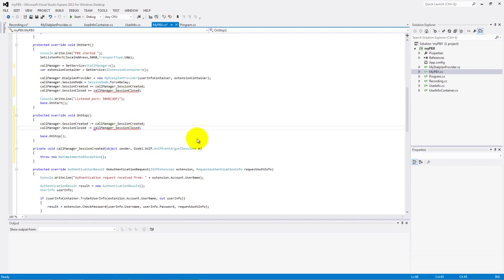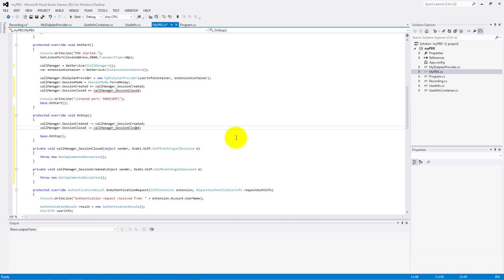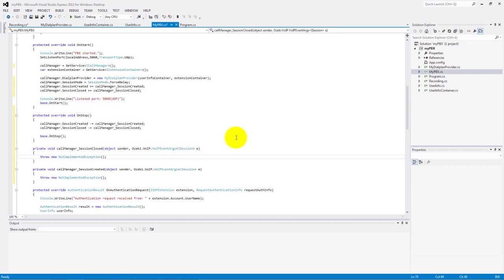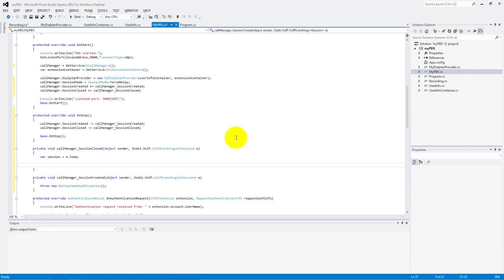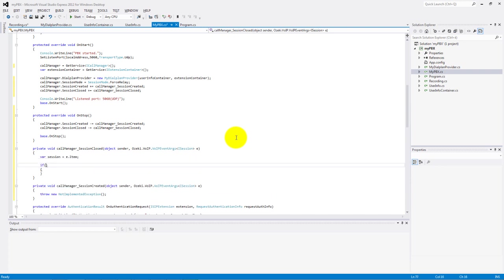Make the session closed and the session created methods. In the session closed part we have to remove this recording from our recording dictionary, if this dictionary contains the session ID.